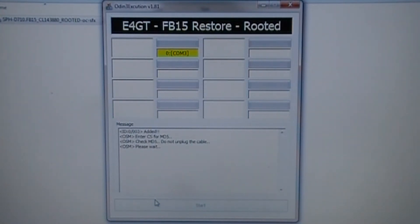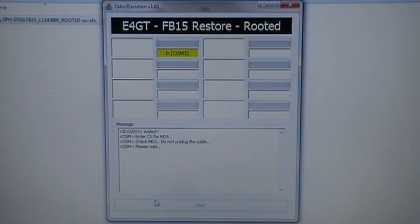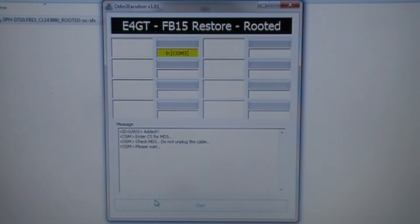From here, all you do is press Start and wait. This is my first time doing this so I'm not sure how long it's going to take, but I will come back to you once it is done.